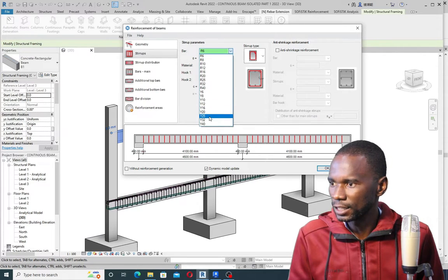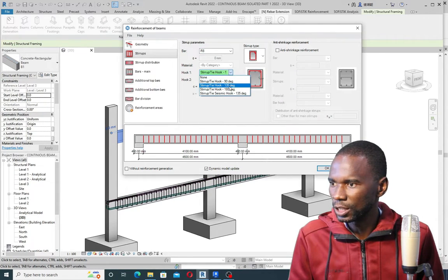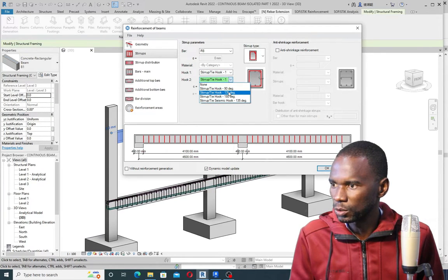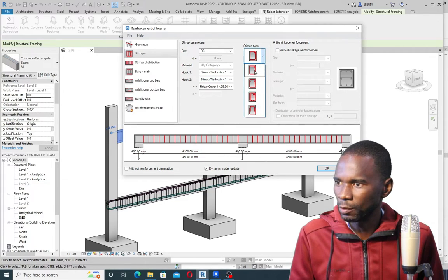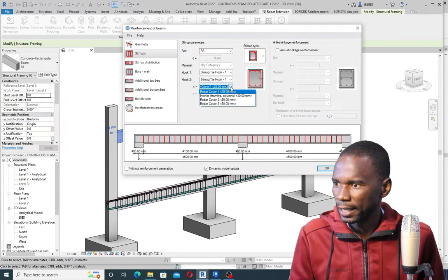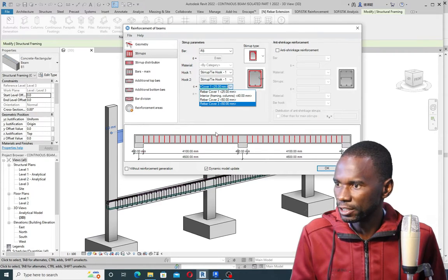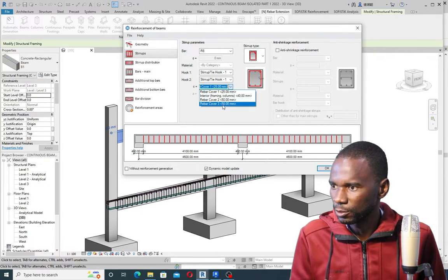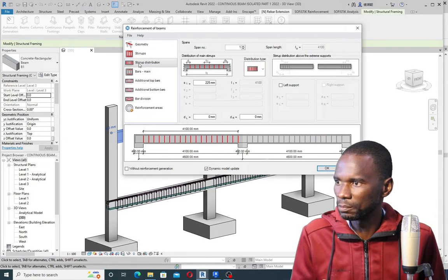I've selected the stirrups bars — I just want to use R8. Then for the hooks, I can click there and choose the hooks. The 135 degree is okay for me, and I'll also select hook number two. Under the stirrup type, you can pick the type that you want — that's the type I want. You can see the cover from here; I'll just use the default cover of about 25 millimeters. Then go to the next one, the stirrups distribution.